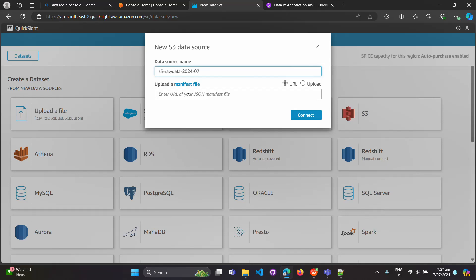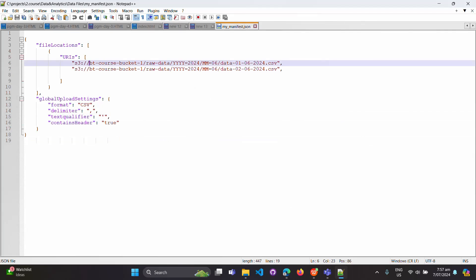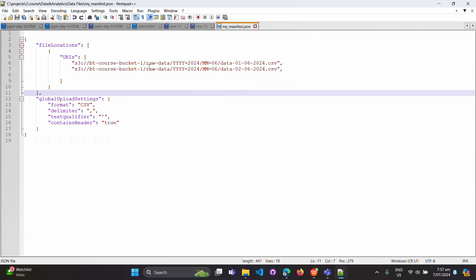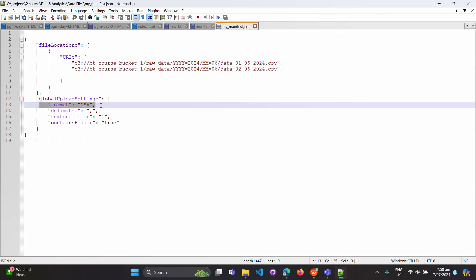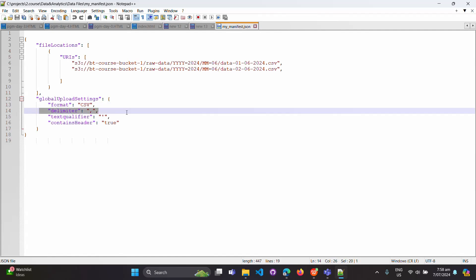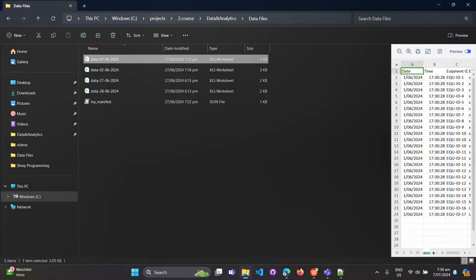To connect with S3, QuickSight will ask you for a manifest file. A manifest file tells QuickSight where the files are in S3. I've prepared a manifest file — it contains the S3 bucket name and the prefixes pointing to the files. The settings include CSV format, a single-quote delimiter, and 'containsHeader' set to true.